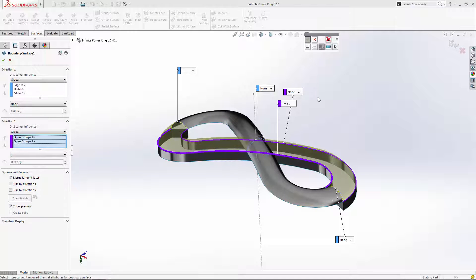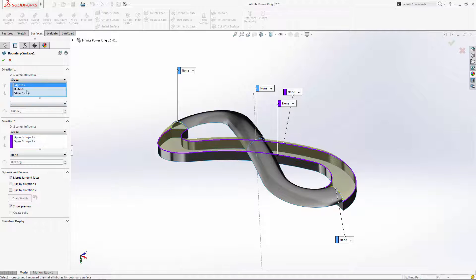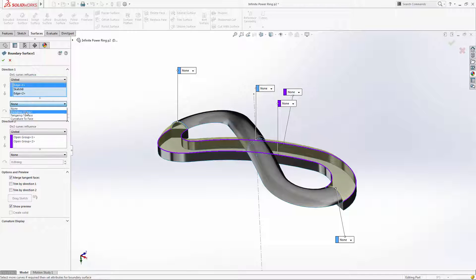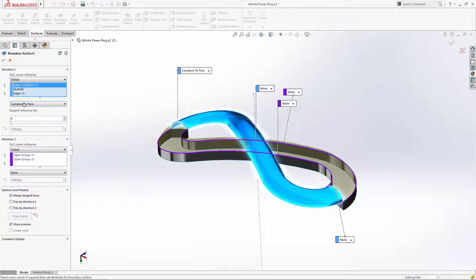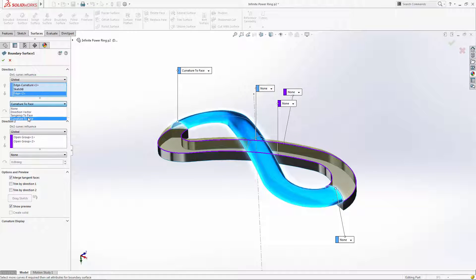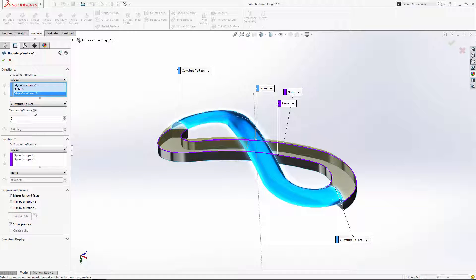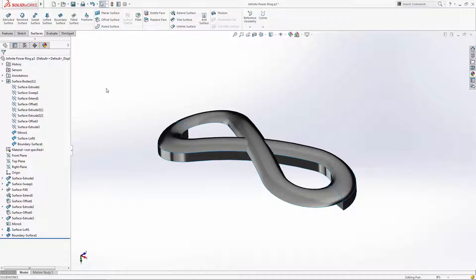The nice thing about the boundary tool is we have the ability to control how the ends of these two S-shape surfaces will interact. In the profile selection box, select both of the end profiles and select the curvature to face option. As you'll see, the three-dimensional curvature of the lofted boundary will continue on to this boundary surface, so the interaction between the two parts will be nice and smooth.